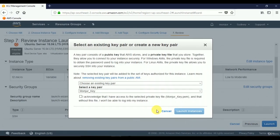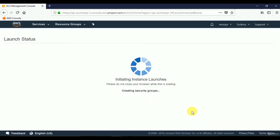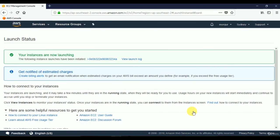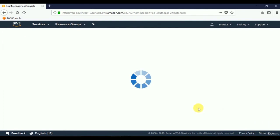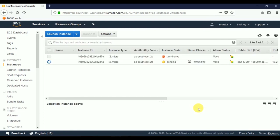It will ask us to choose a key pair. I can see my previously created key pair here as an existing key pair. I acknowledge that I have access to this key pair, then click Launch Instances. The initiation takes a few moments. We see a notification that instances are being launched. Scroll down and click View Instances to see the instance we just created.